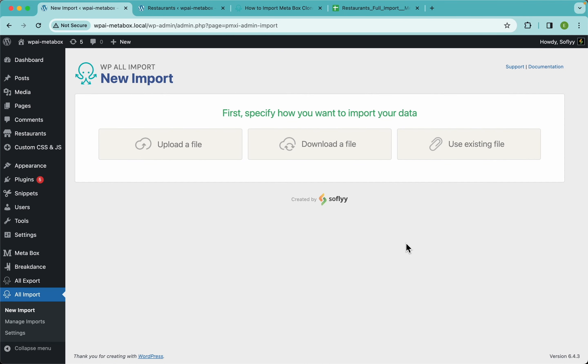Hello guys, this is Elias with the WPL Import team, and in this video we're going to import Metabox custom fields directly from Google Sheets.